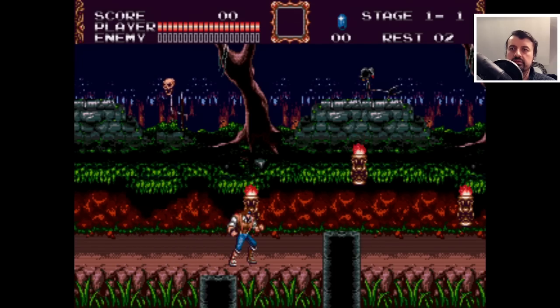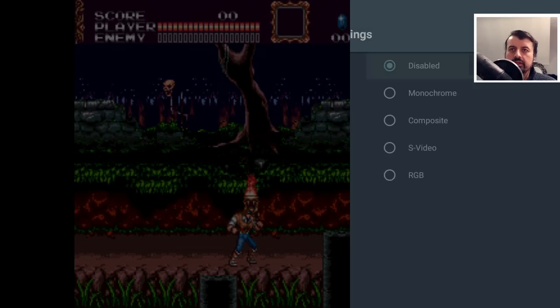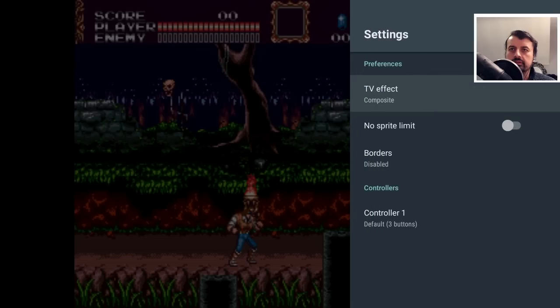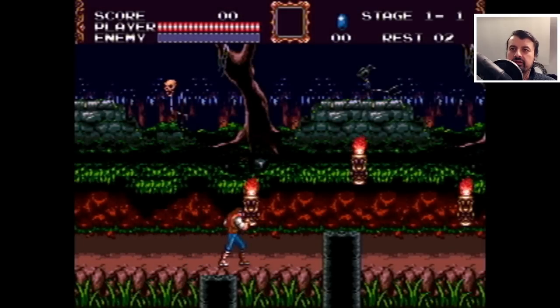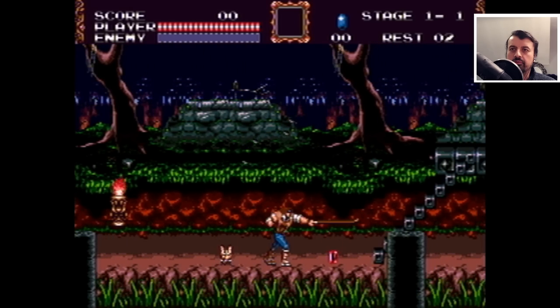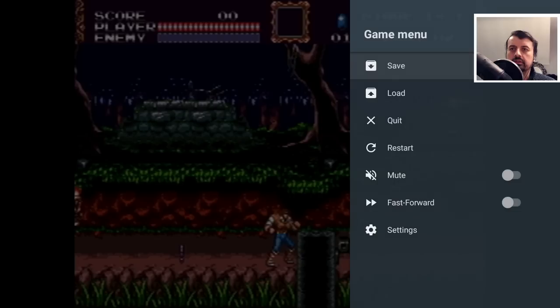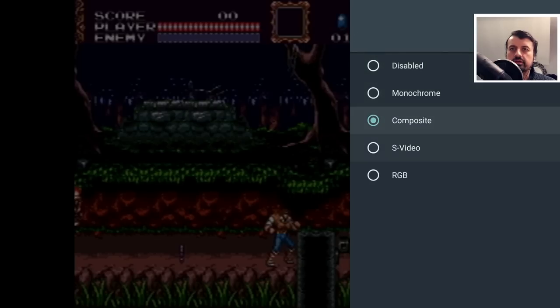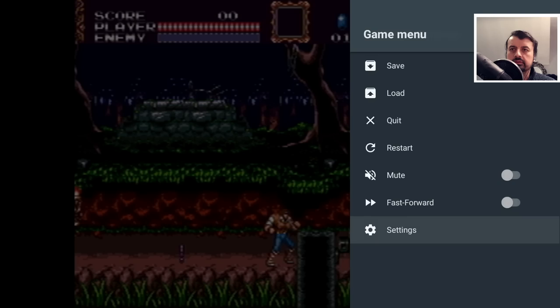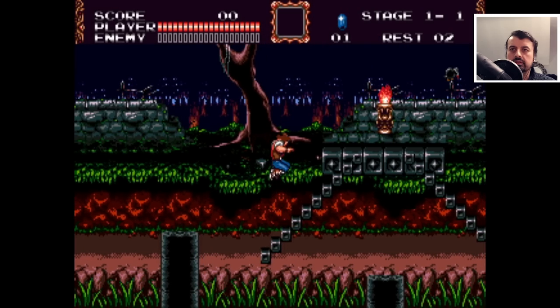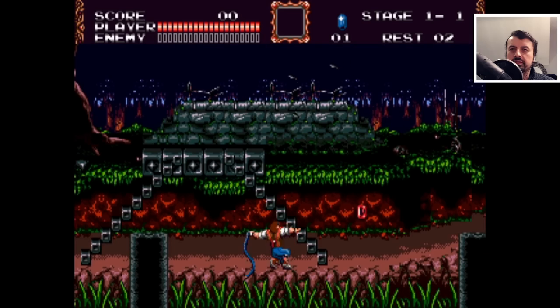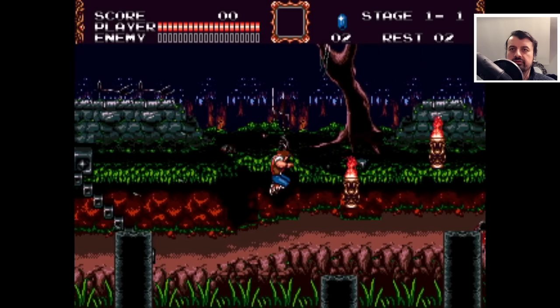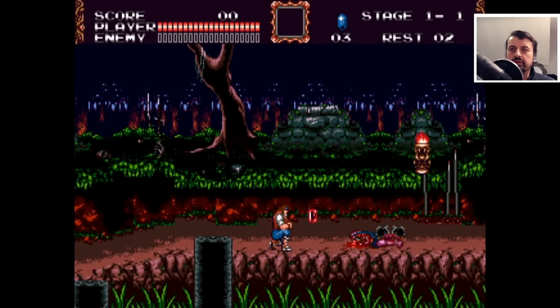This is the normal effect. I'll now bring up the menu, let's go into settings and let's put on composite. We see the colors are slightly a bit mixed up there, so that's the composite if you really do want to have that sort of classic retro look. Let's try RGB, that looks quite good. So that's us playing some Castlevania on the Mega Drive and that's working absolutely fine.